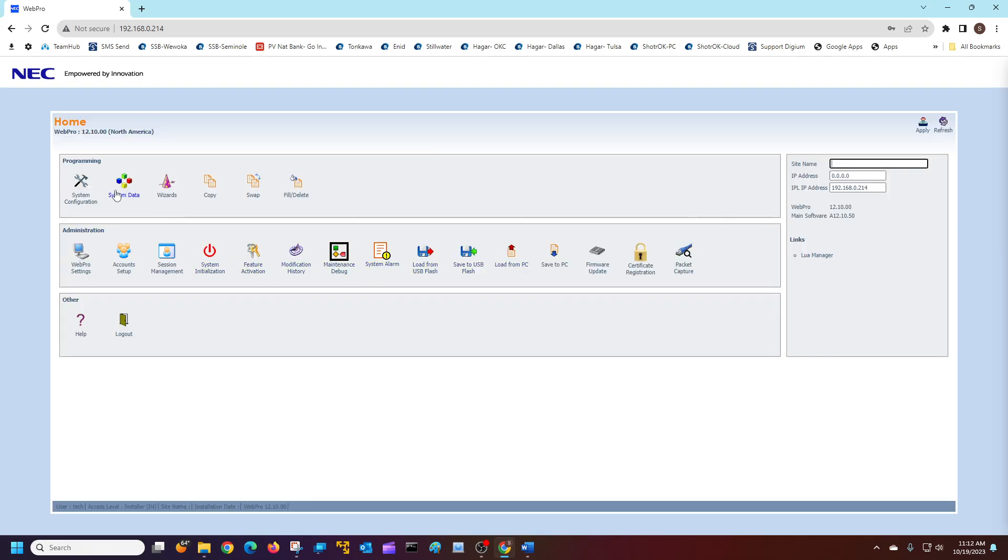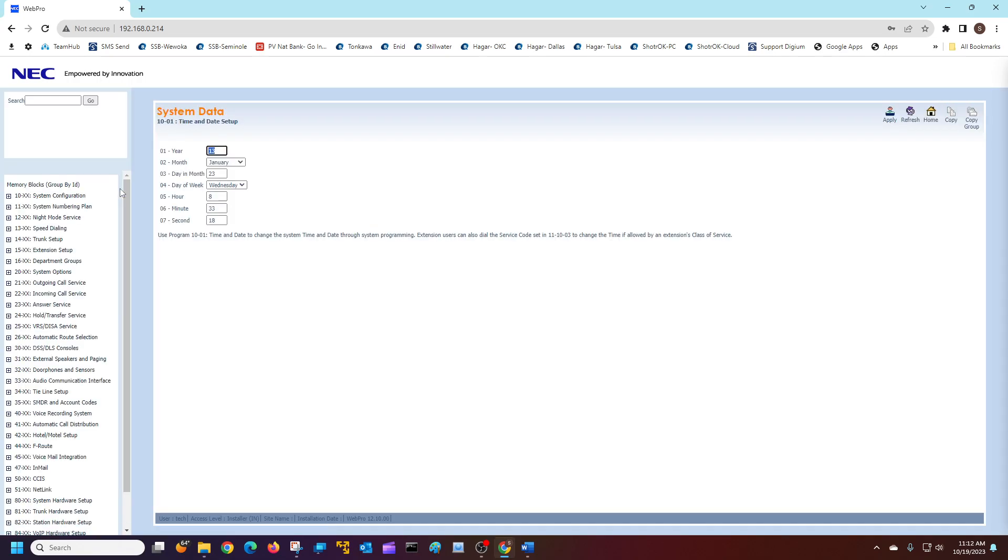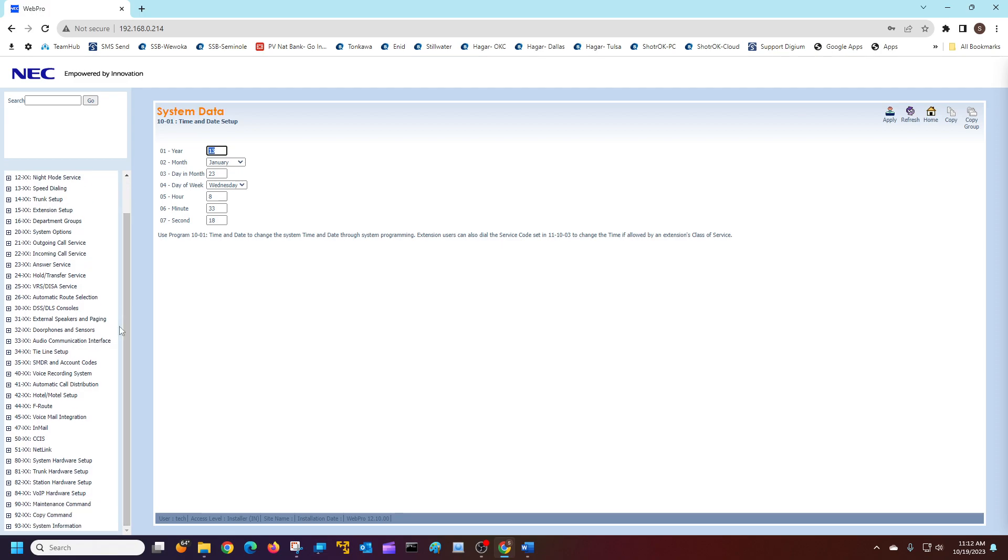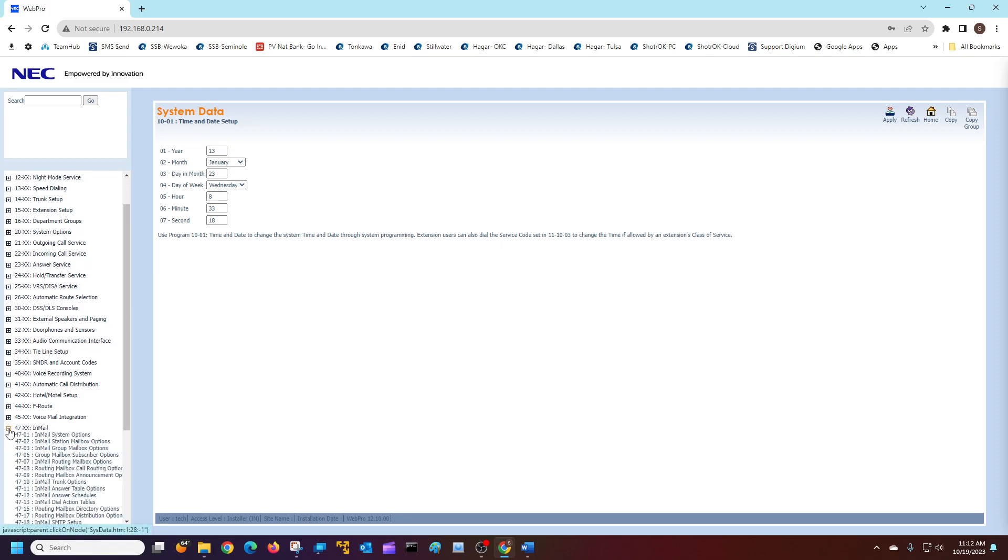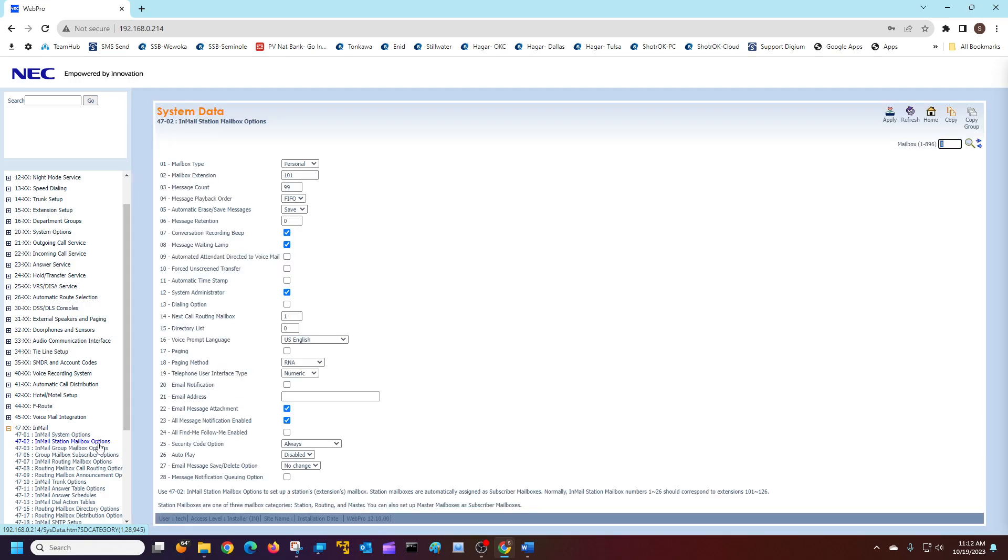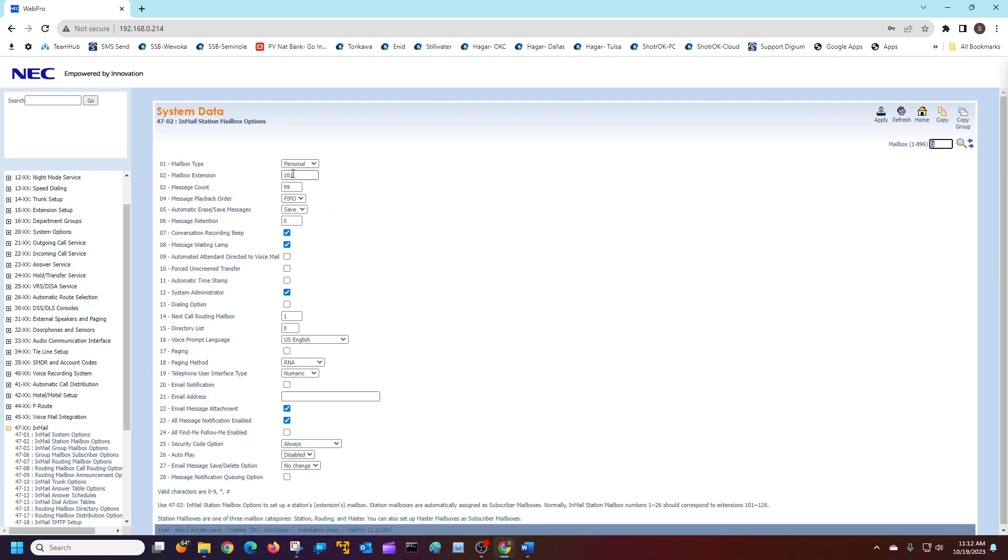Once you're there, we're going to click on System Data and go down to the voicemail settings, which is under 4702. This is the InMail Station Mailbox Options. You can see Mailbox 01, which is my lowest, has my system administrator turned on already and it's assigned to Mailbox extension 101.